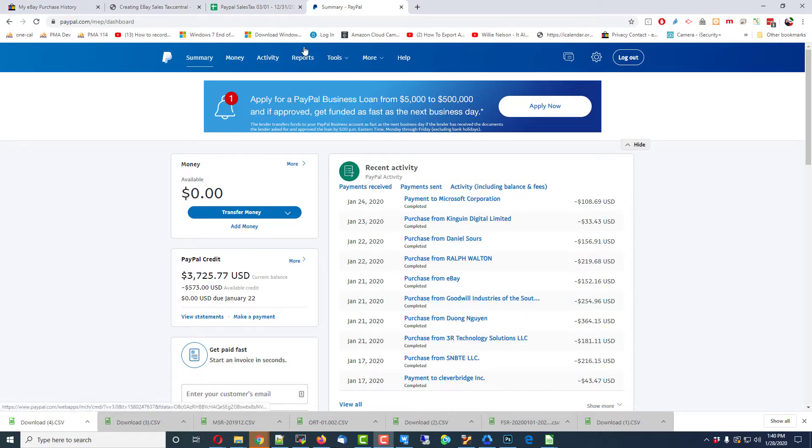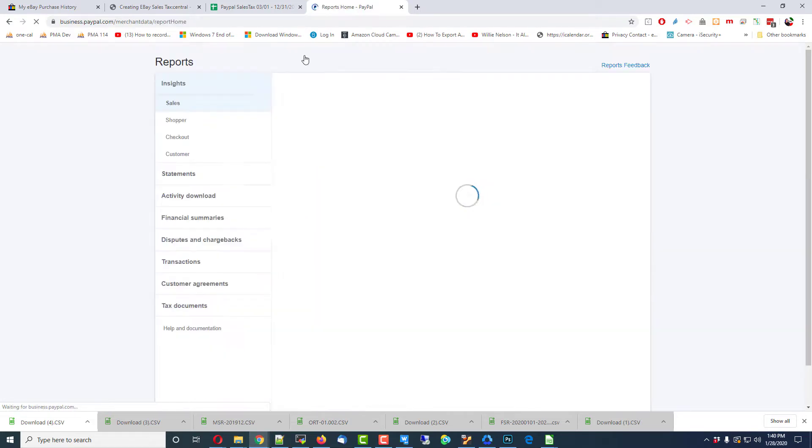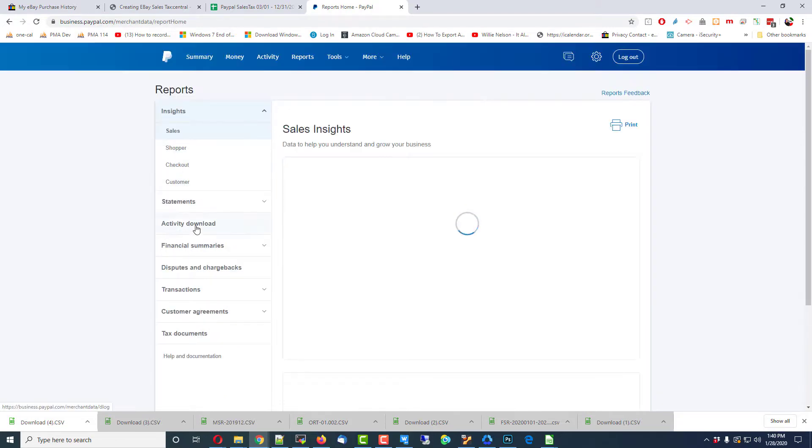Okay, the way I did this is I went to Reports, and it took me many hours to get to this point.